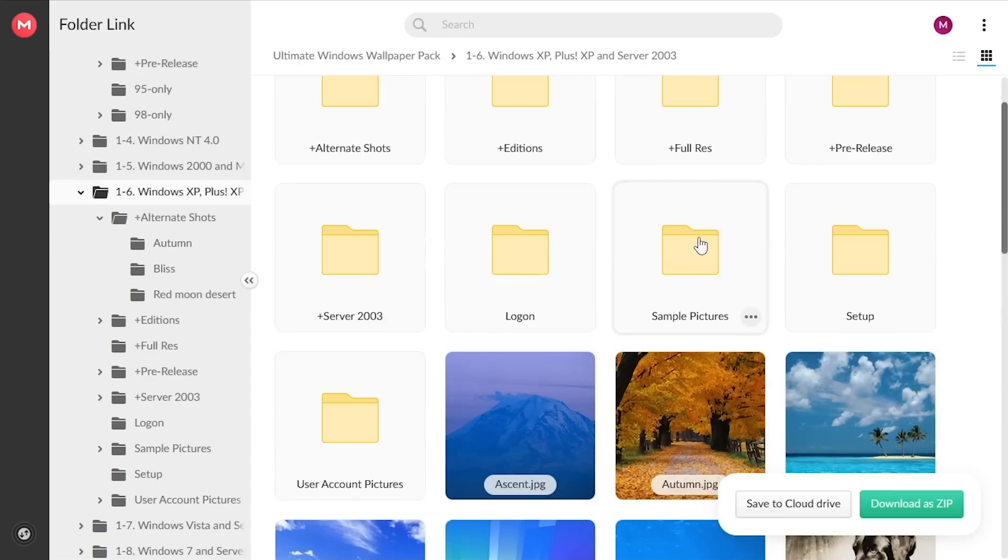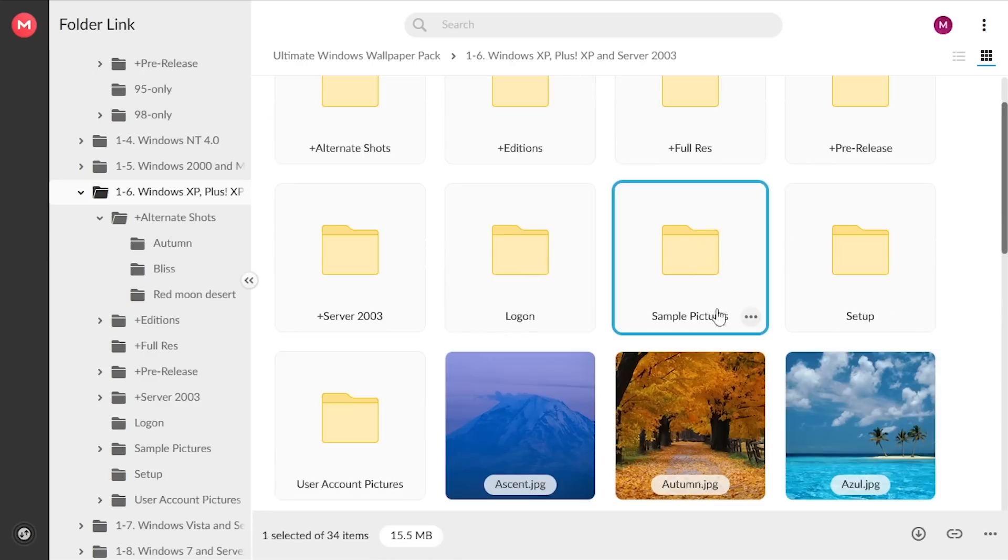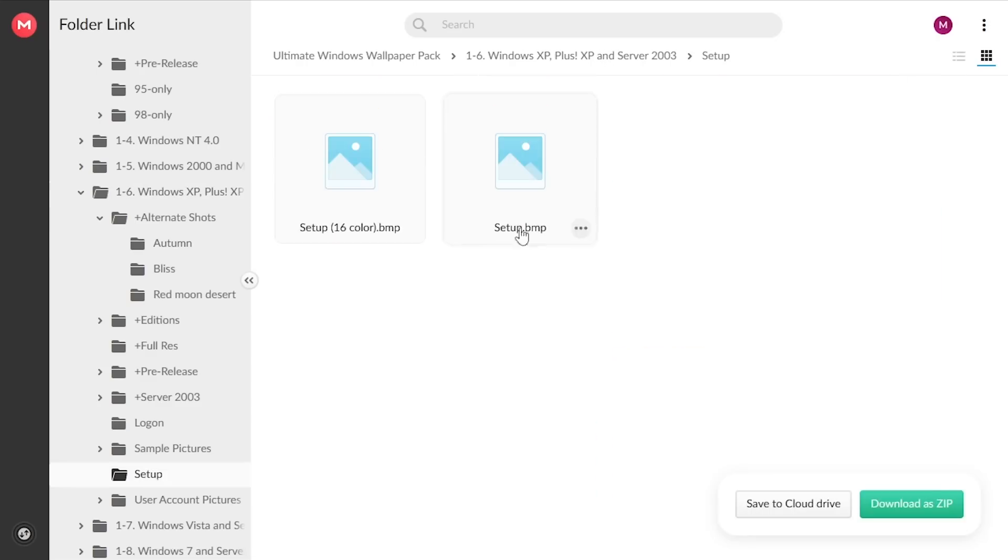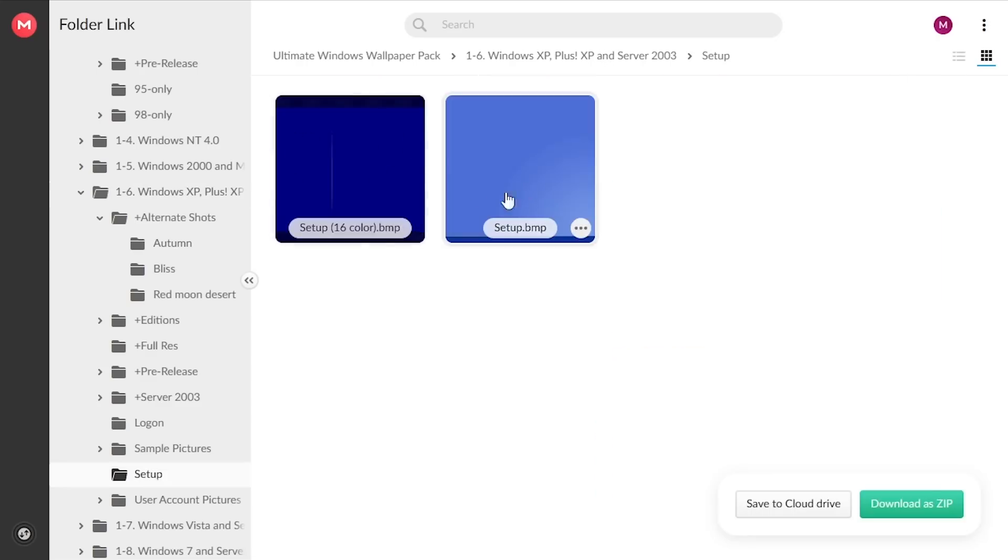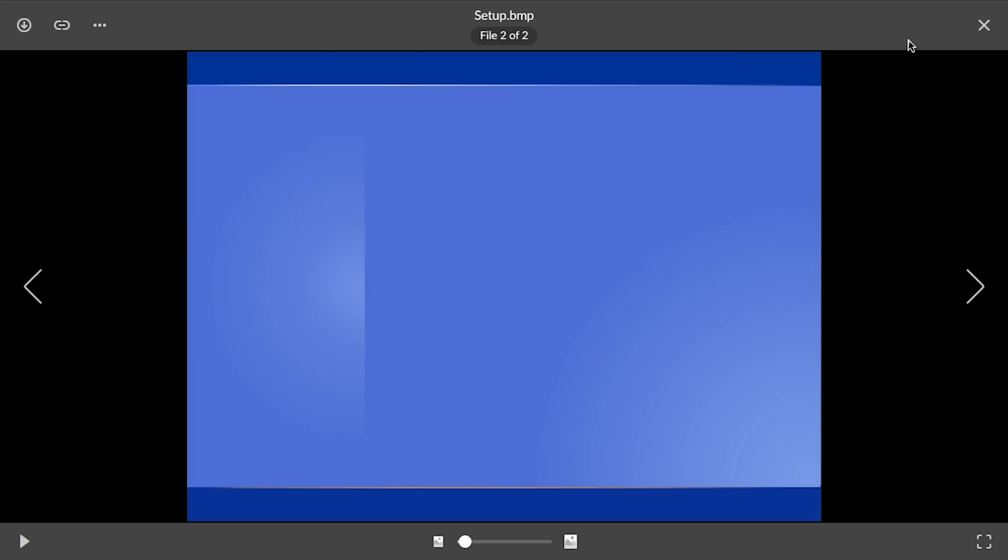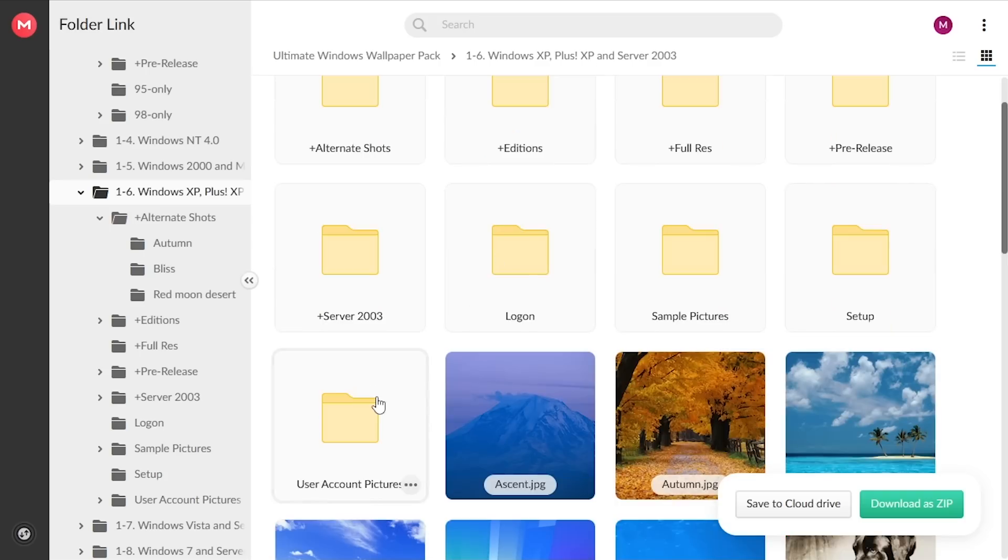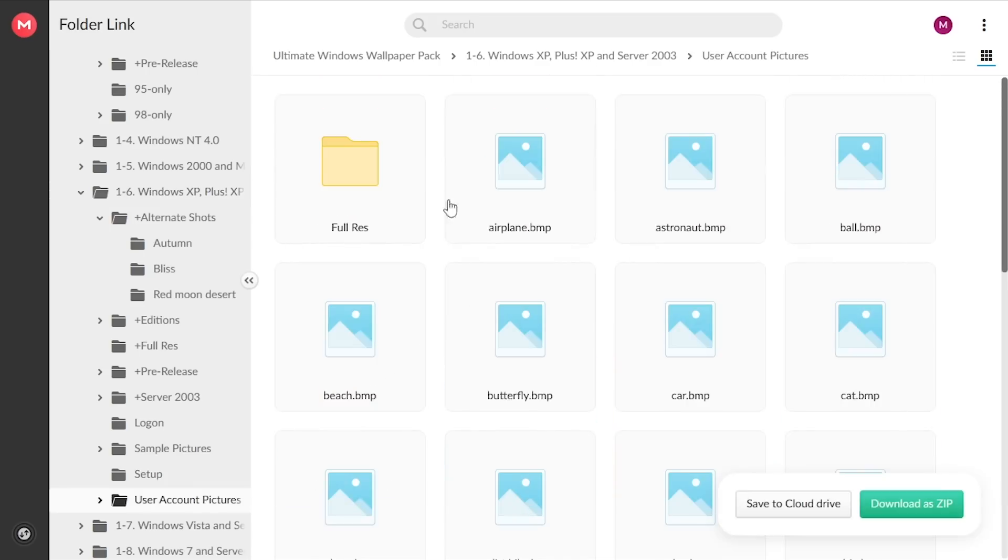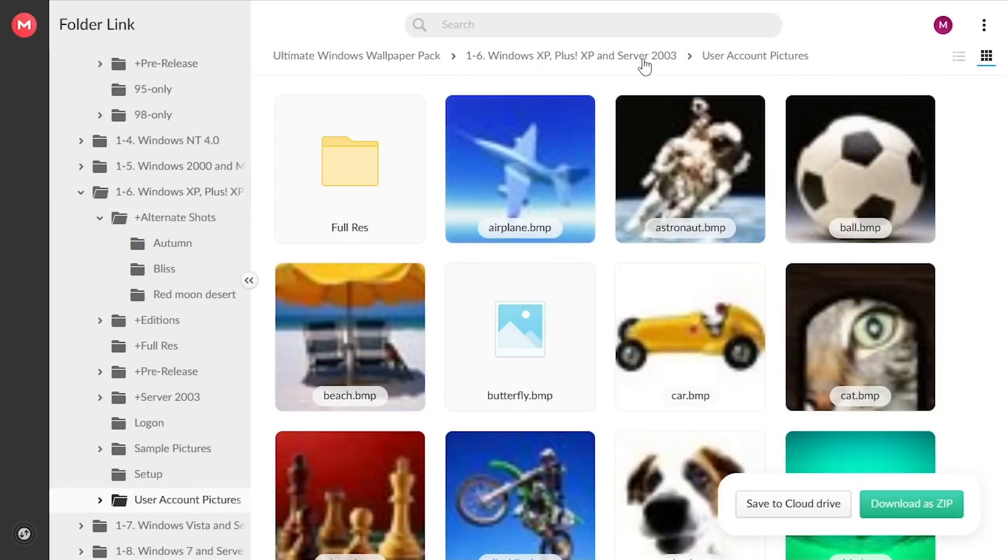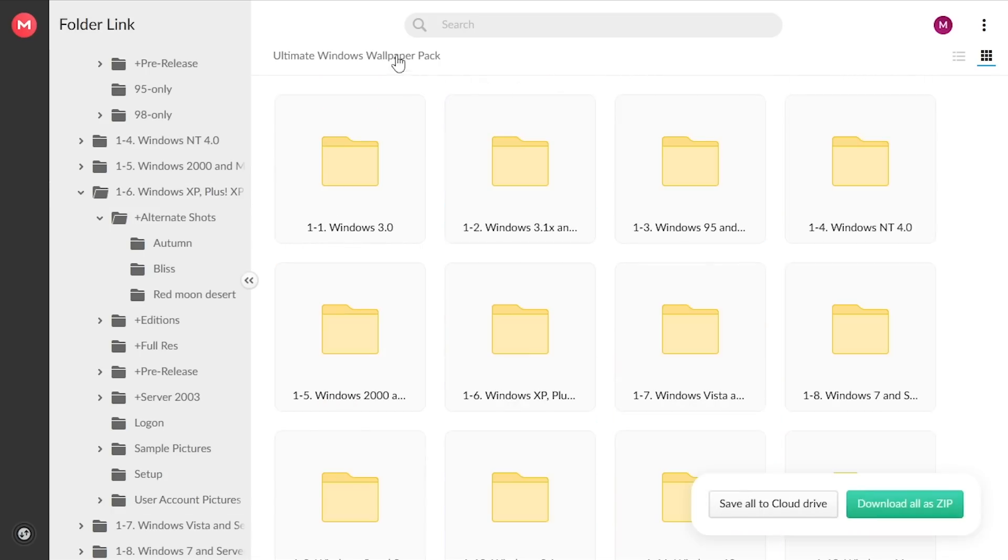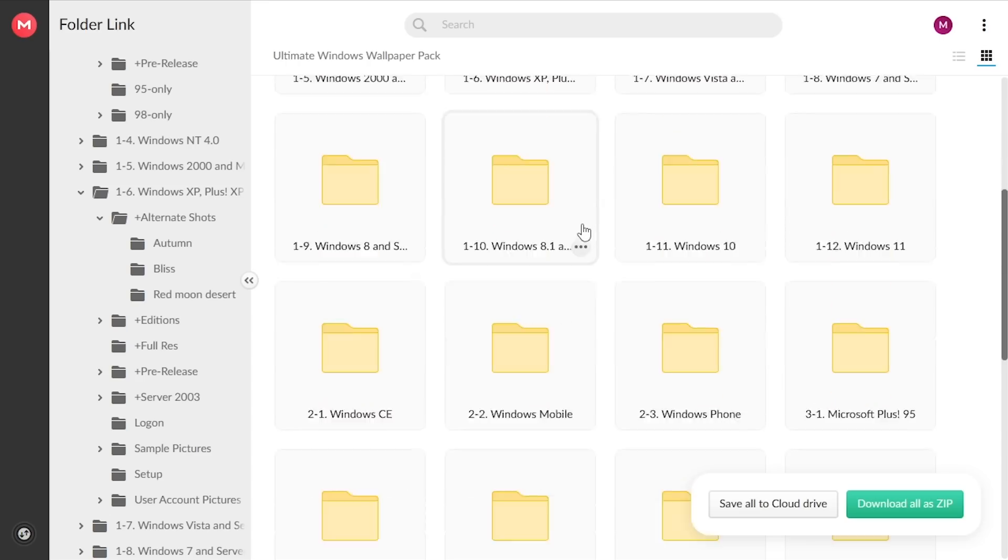But you've also got the sample photos from XP, the setup backgrounds, like here's the 16 color setup BMP. Here's the regular one if you're not running in 16 color anyway. You've got user account pictures. So there's even more than wallpapers in here, which I find really cool.